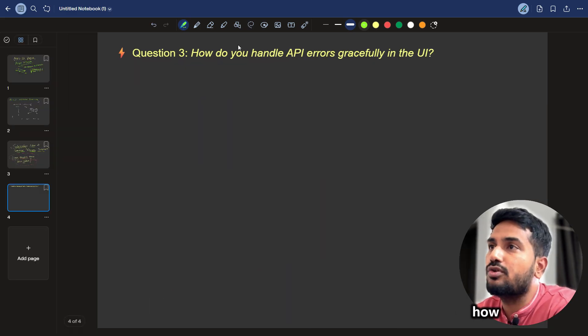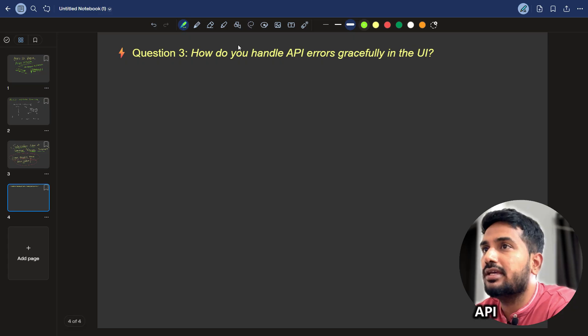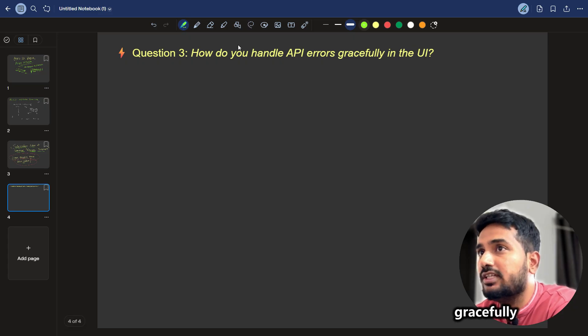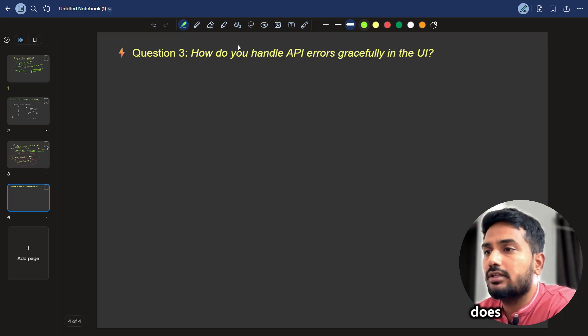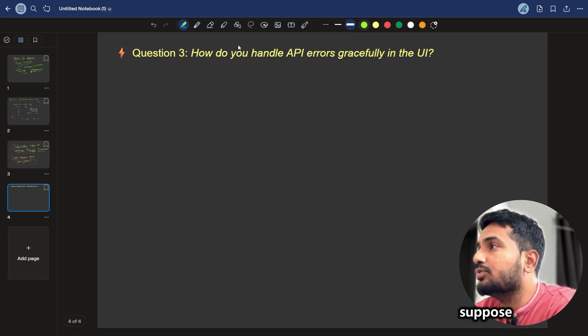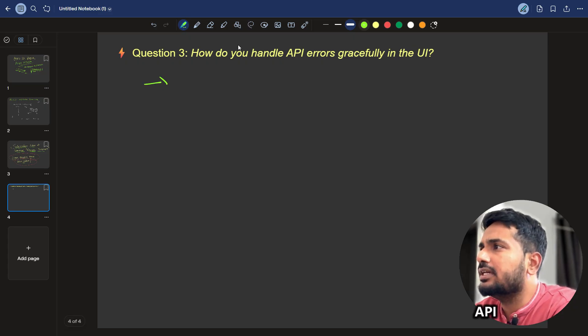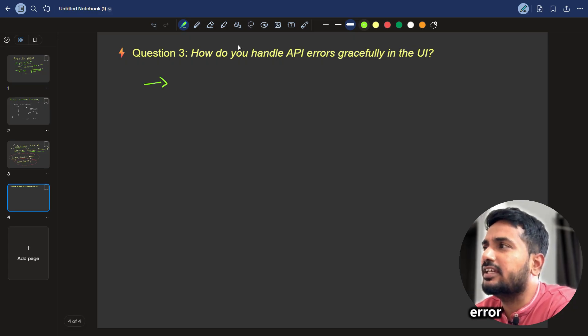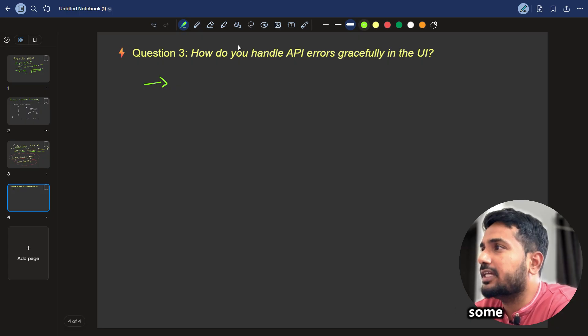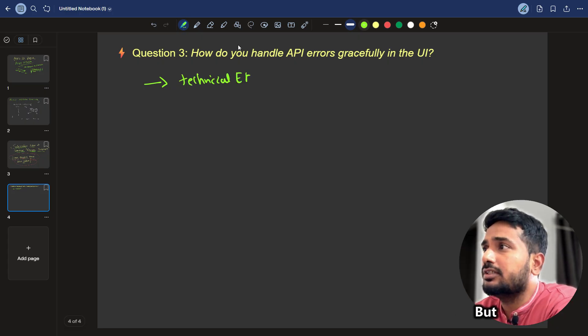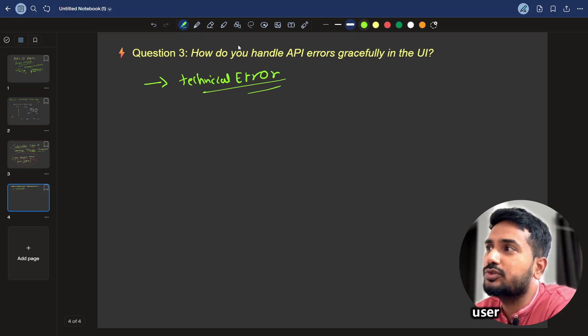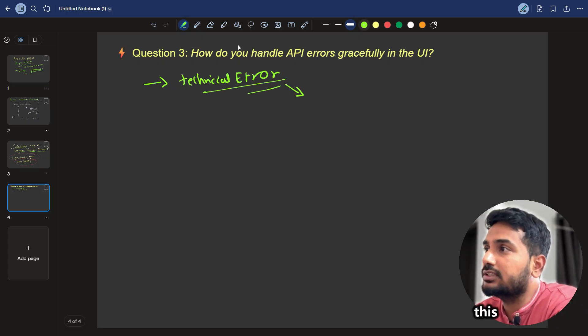The next question is, how do you handle API errors gracefully in UI? What does this mean? Suppose some API returns an error that some technical error, but you can't show this kind of messages to user, right? For this,